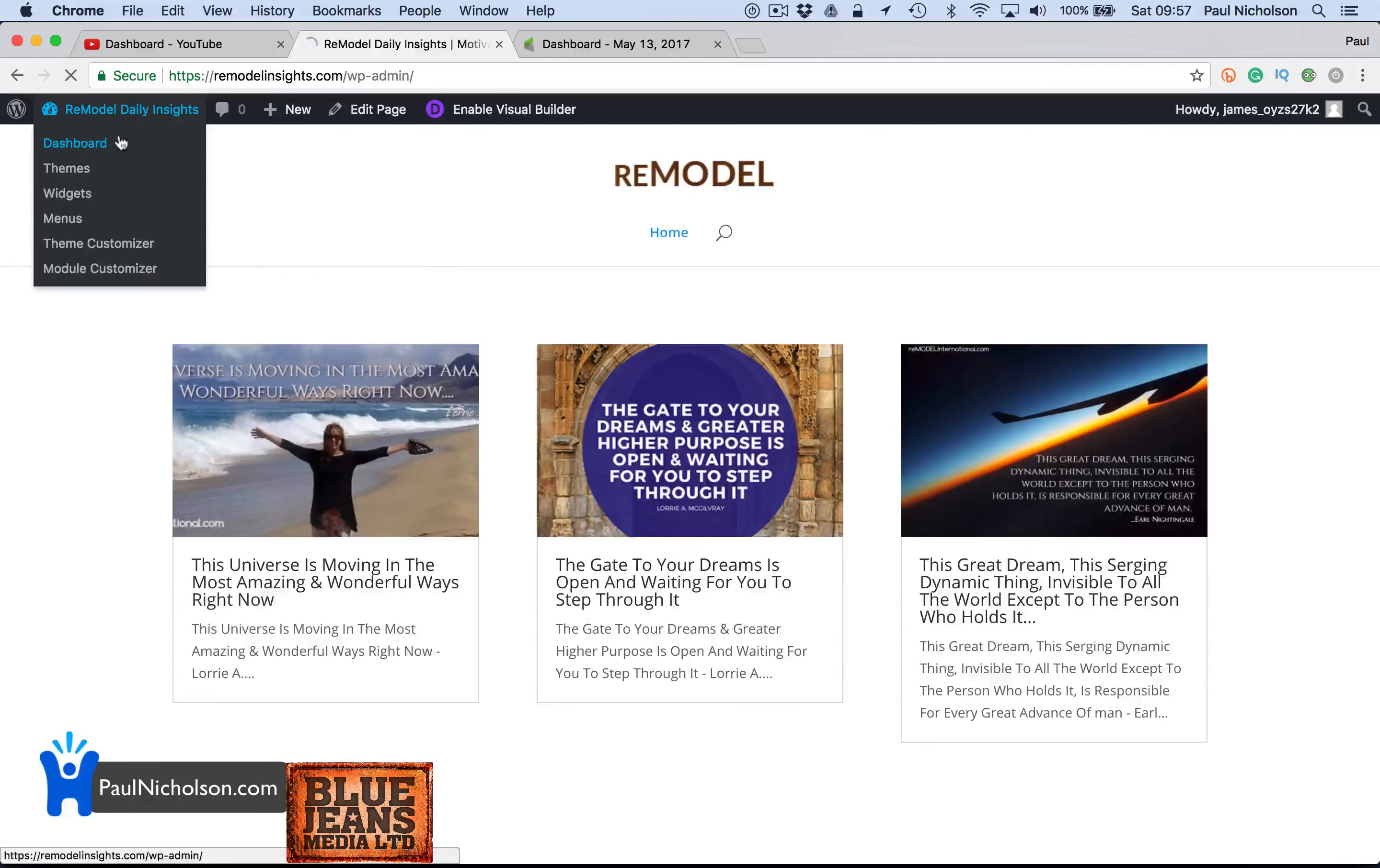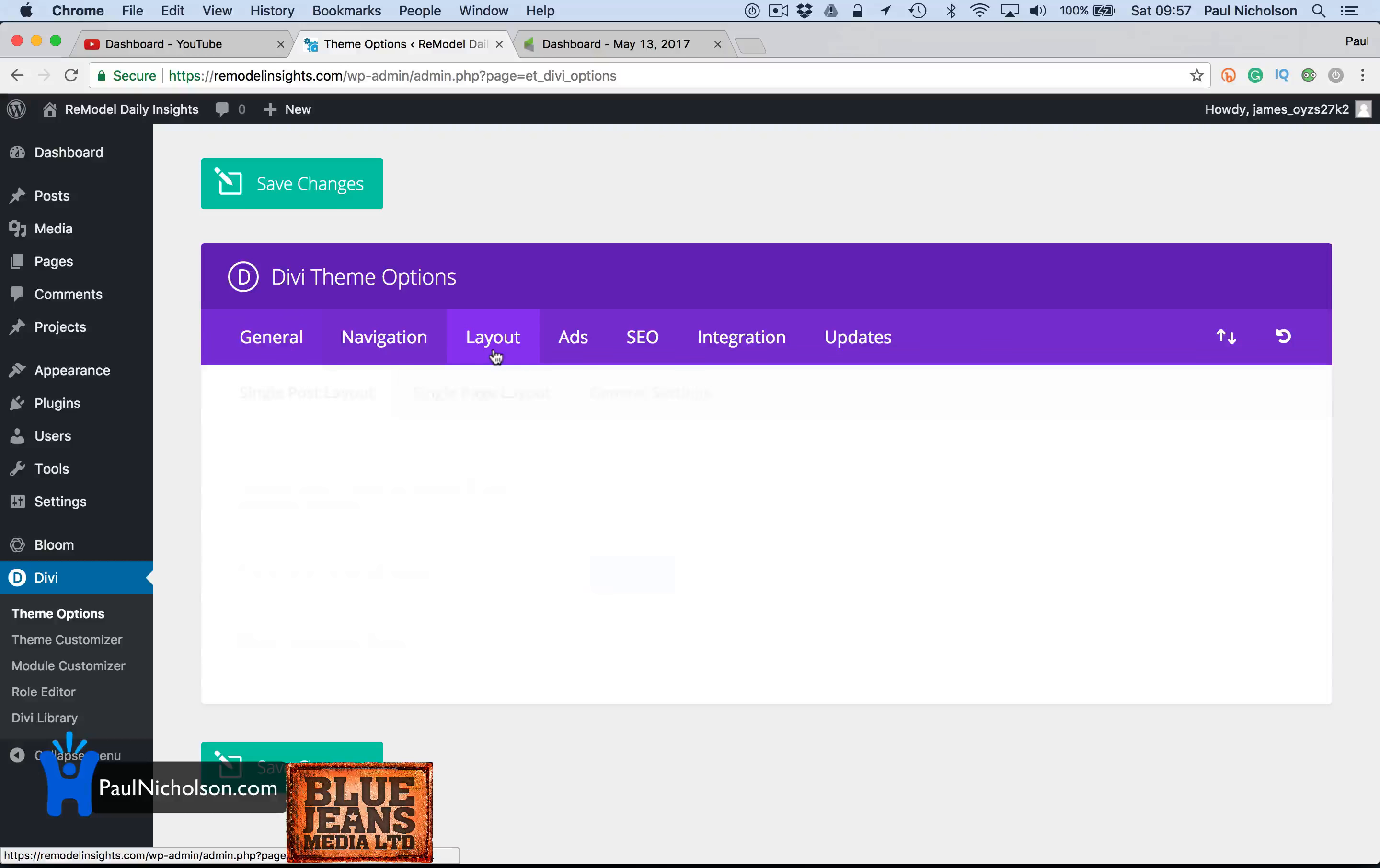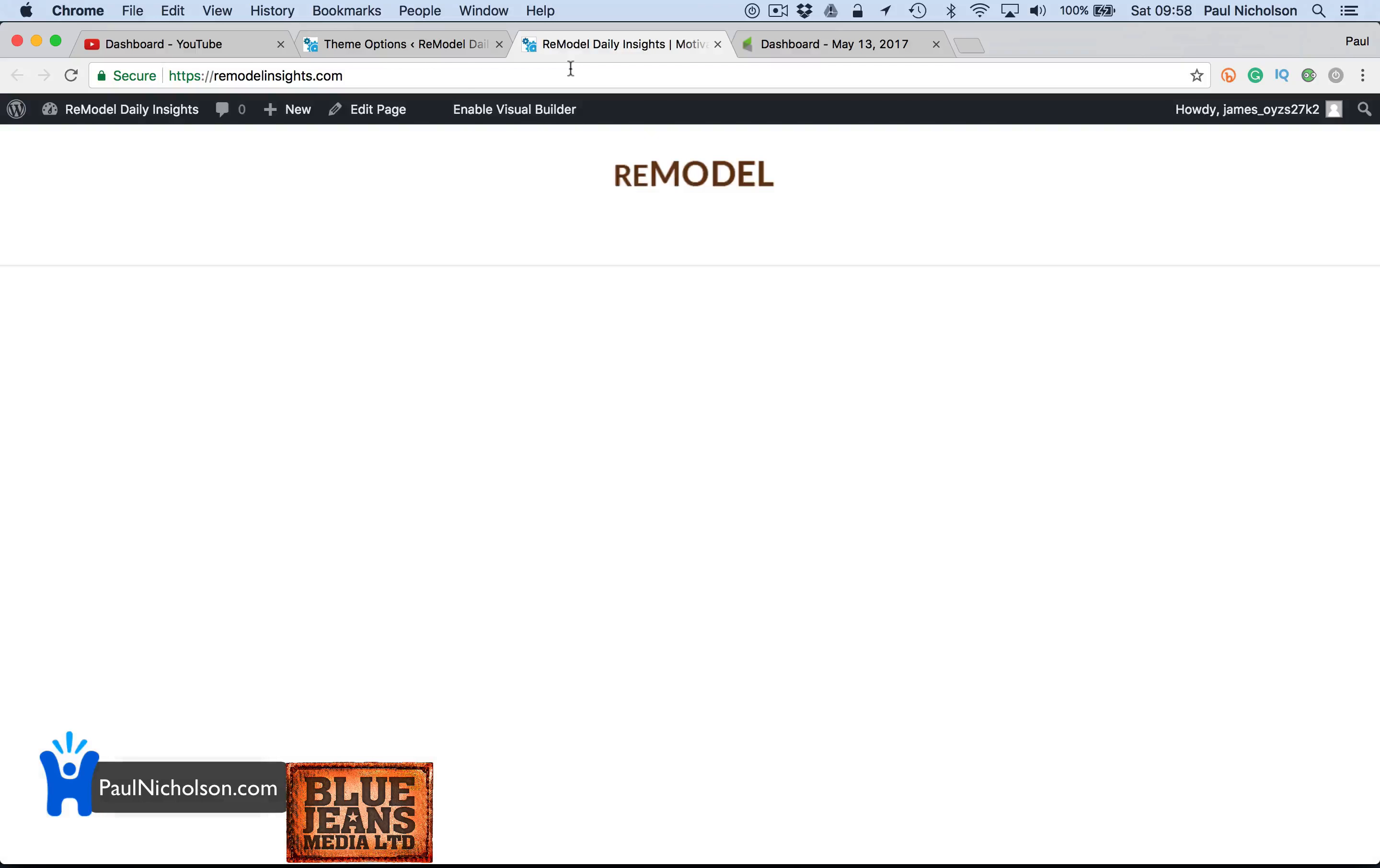Go to Divi, theme options, go to layout, place thumbs on posts. So if I turn it on, you will have it turned on, so you'll need to turn it off. I'm going to open it in a new link so I can just jump back.